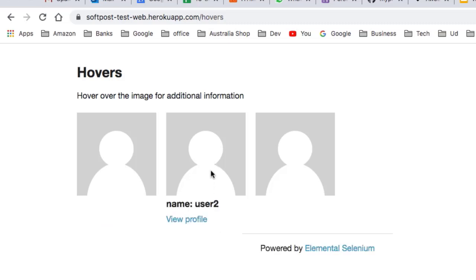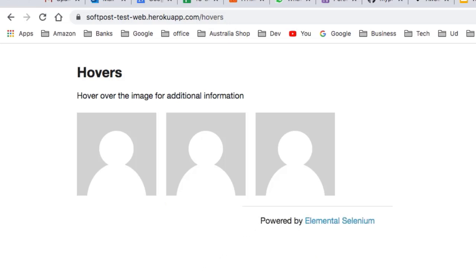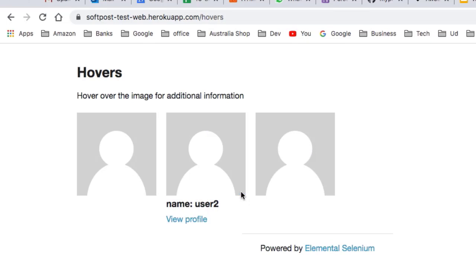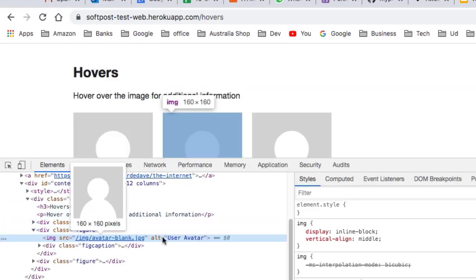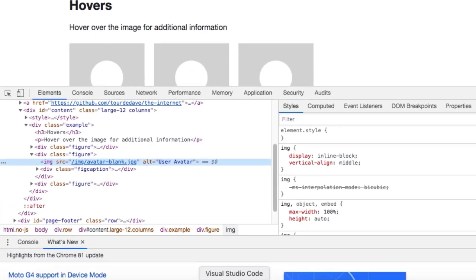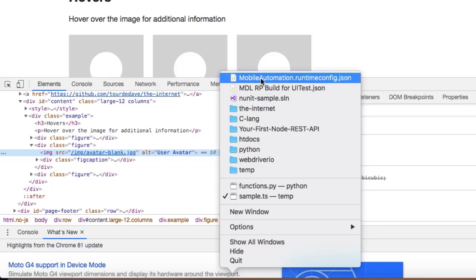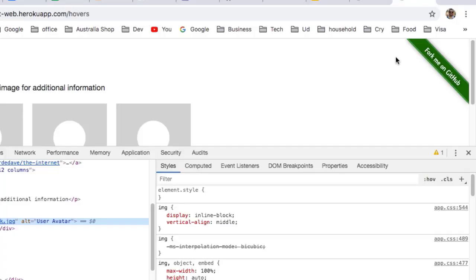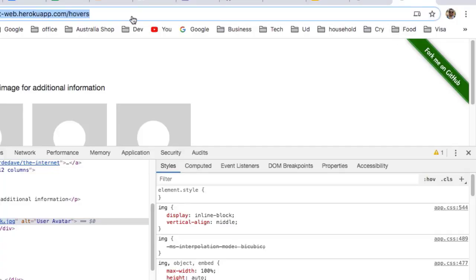You can also click on 'view profile'. Let's say you want to take your mouse on this person's element and then verify that certain fields or elements are being displayed. For that, let us first inspect that element. You can see that all these elements have got the class 'figure'.